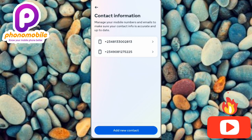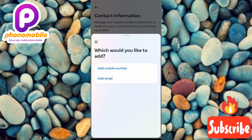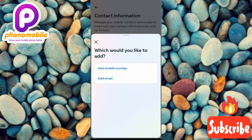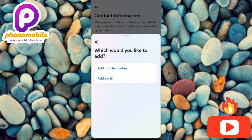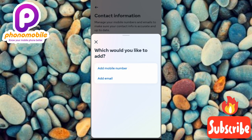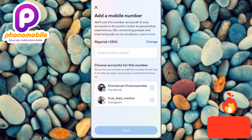To add a new phone number to your Facebook account, tap on where it says Add New Contact — you can see it below with the arrow pointing at it. A prompt appears asking 'Which would you like to add?' The first option is Add Mobile Number, the second is Add Email. Since this tutorial is about adding multiple phone numbers, tap on Add Mobile Number.